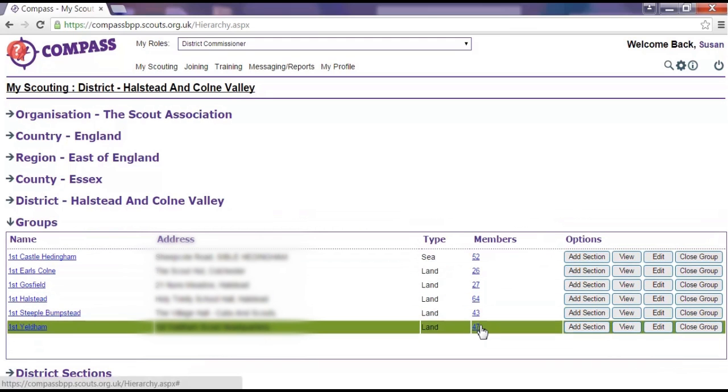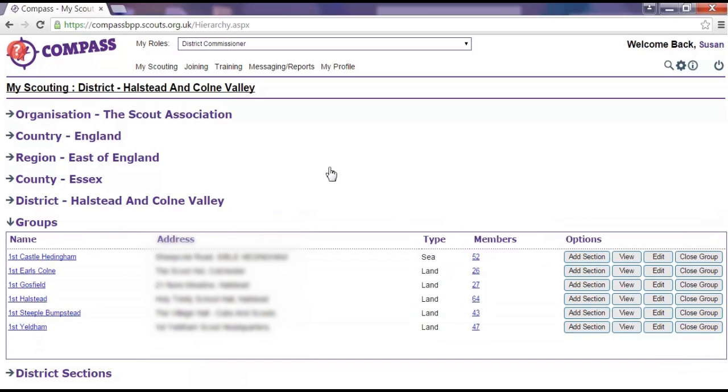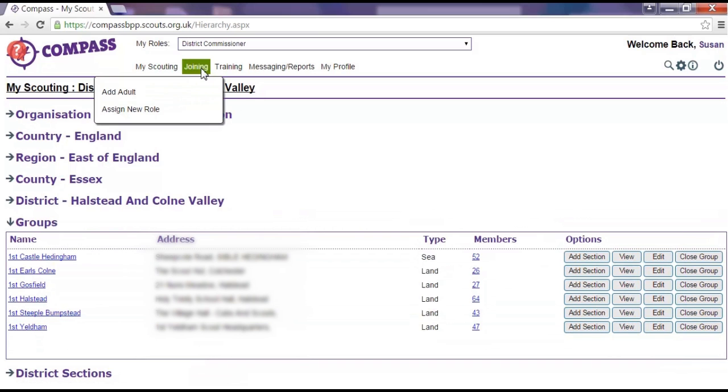For example, if you have a group role, you won't be able to change the group, district, or county that you can see, whereas if you have a county, area, or region role, you will view different districts and groups.